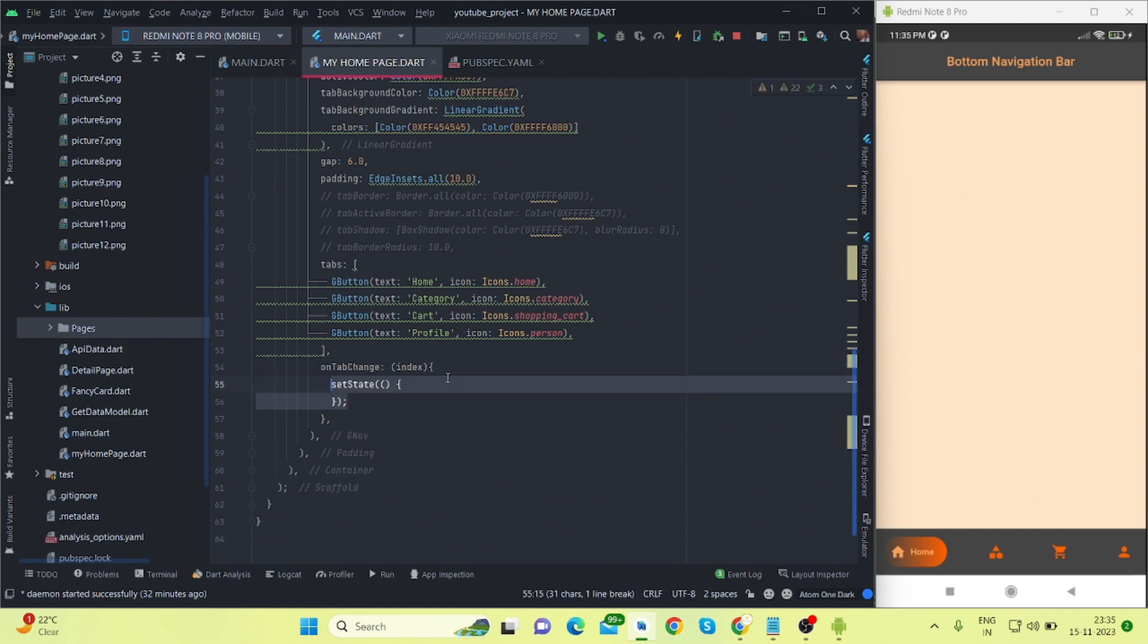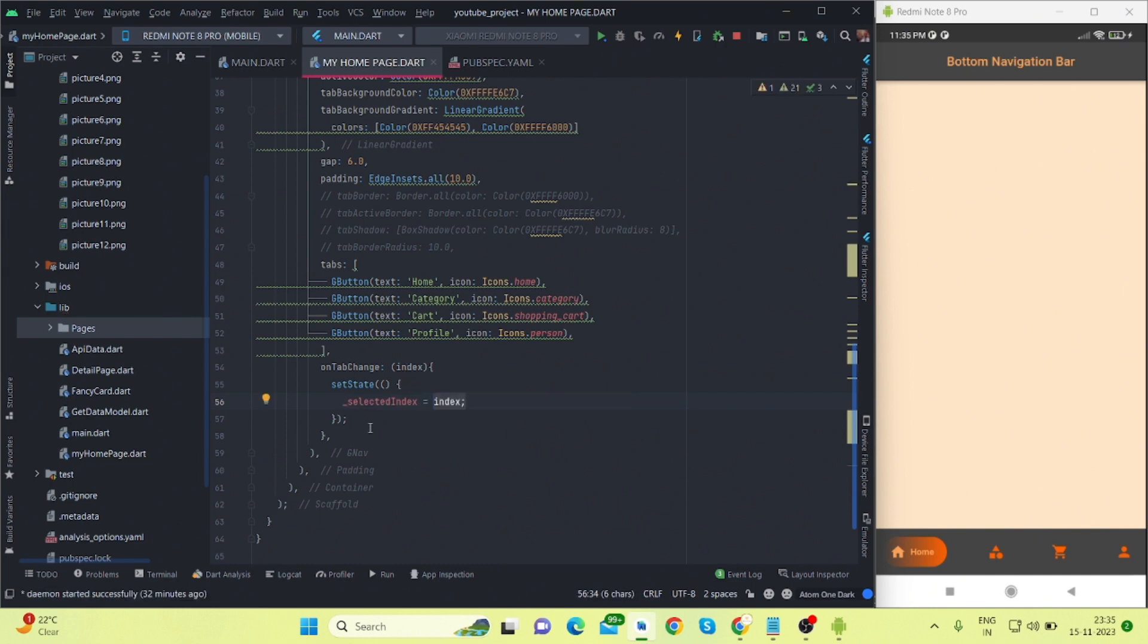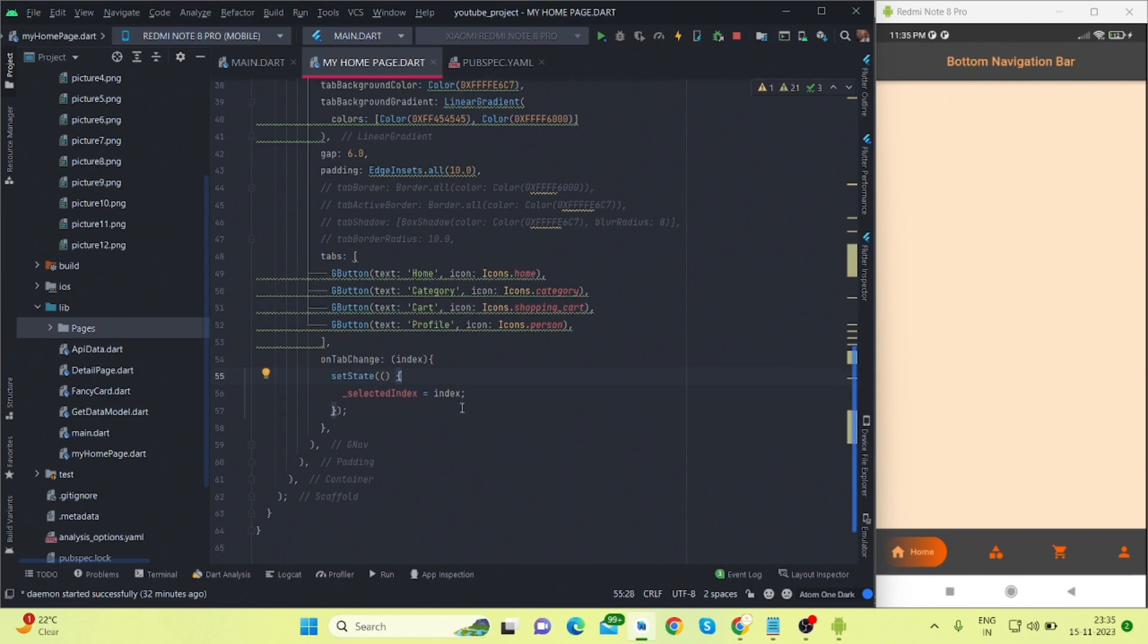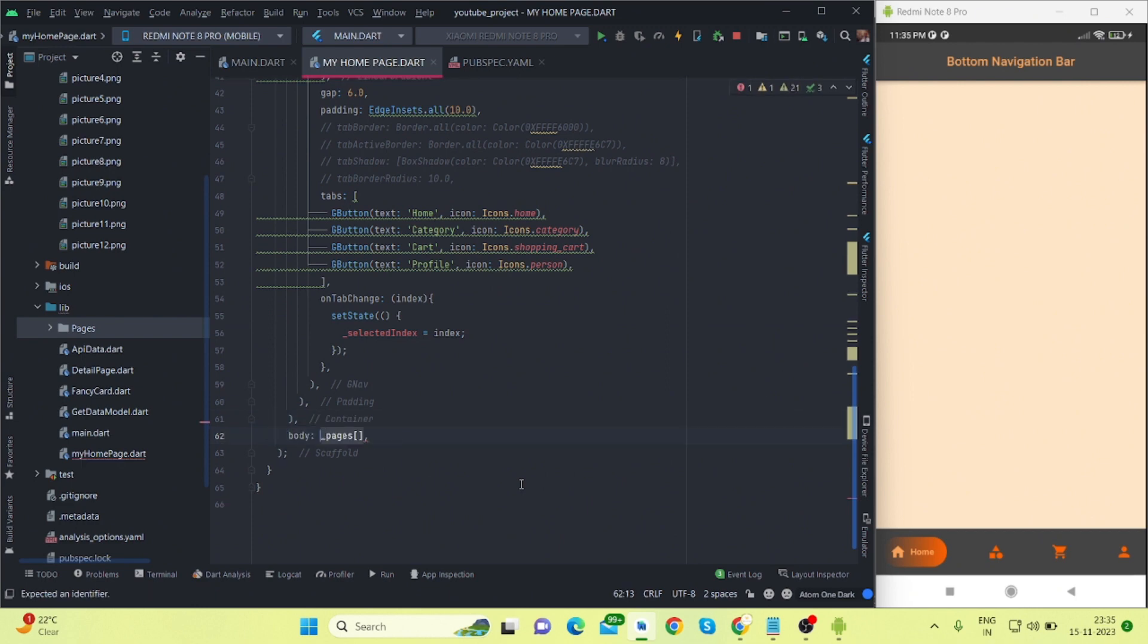And inside this I'll be using setState, and this is the current index on which we will be tapping. So I will initialize this selected index value with this index.